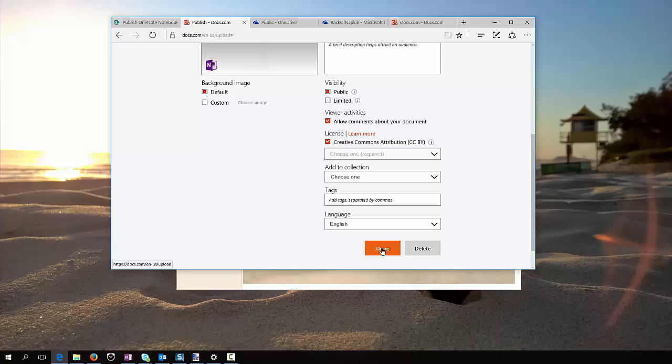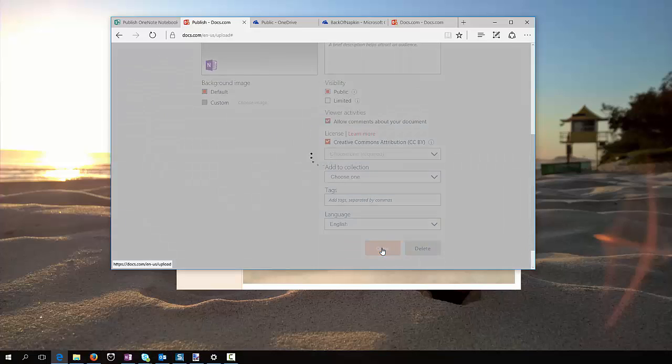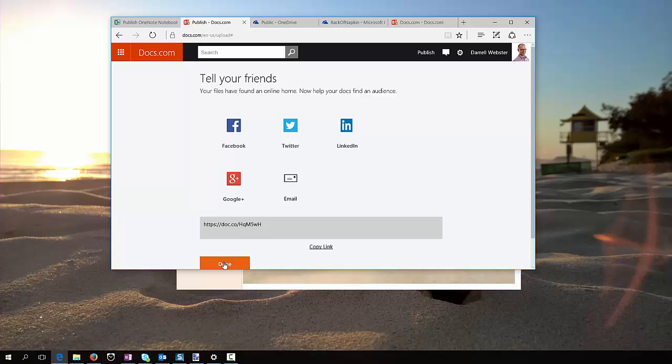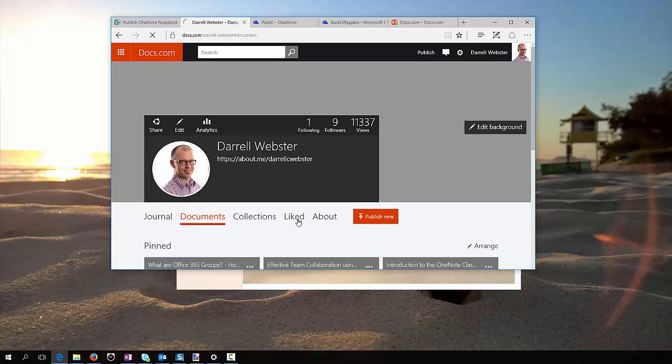Let's go ahead and publish that, we can share it now in the usual way that we can, but let's go through and have a look at what that looks like in Docs.com.